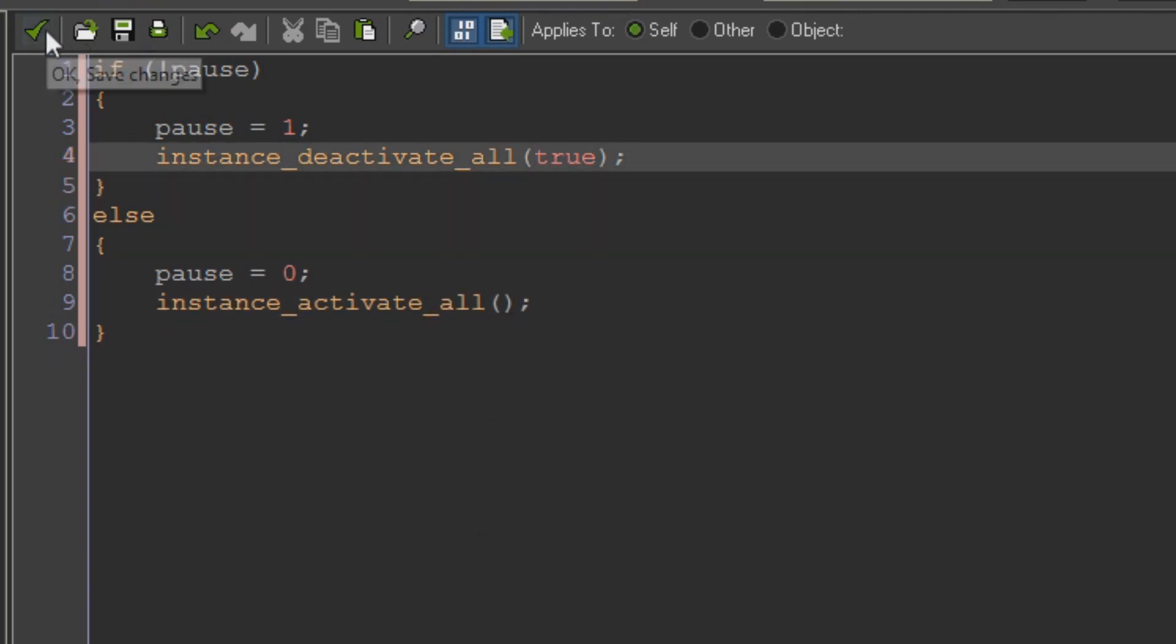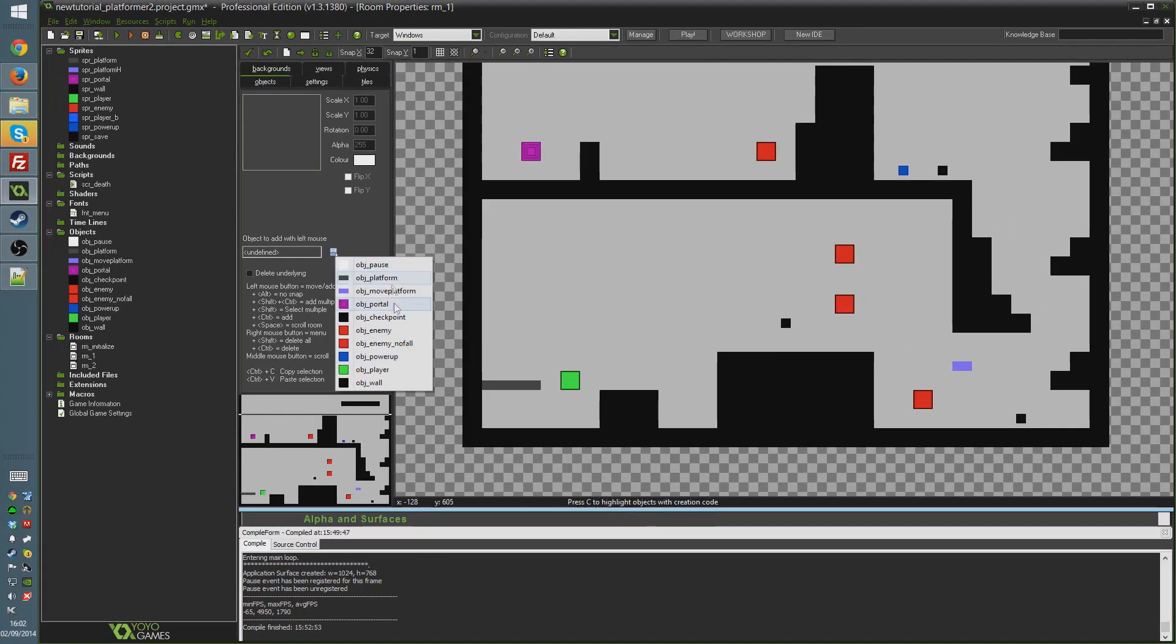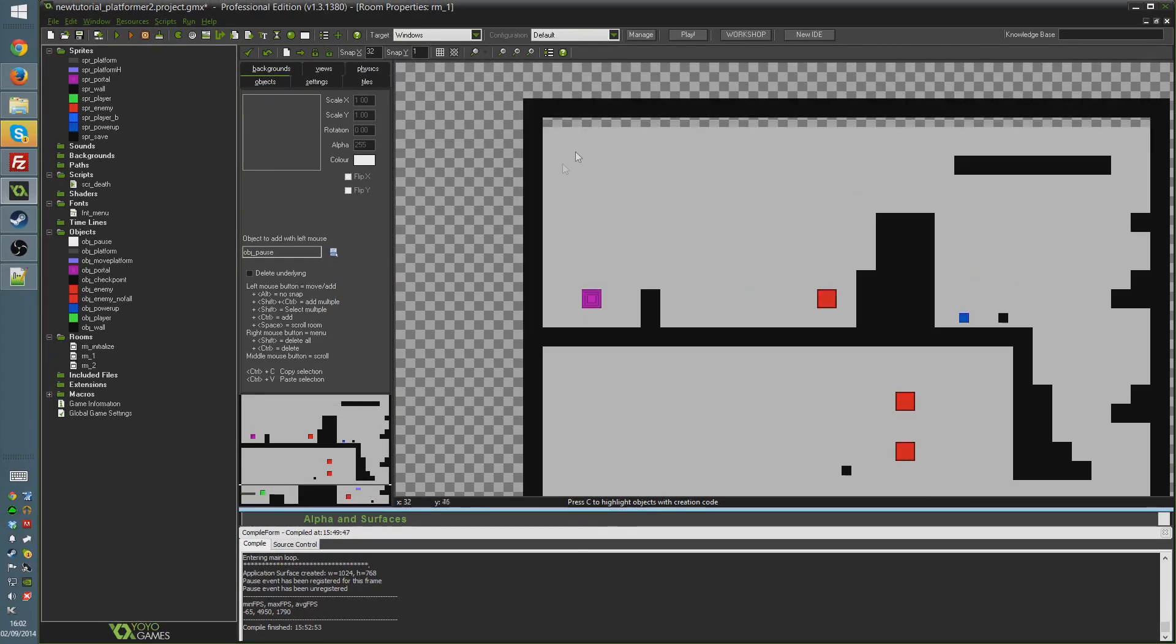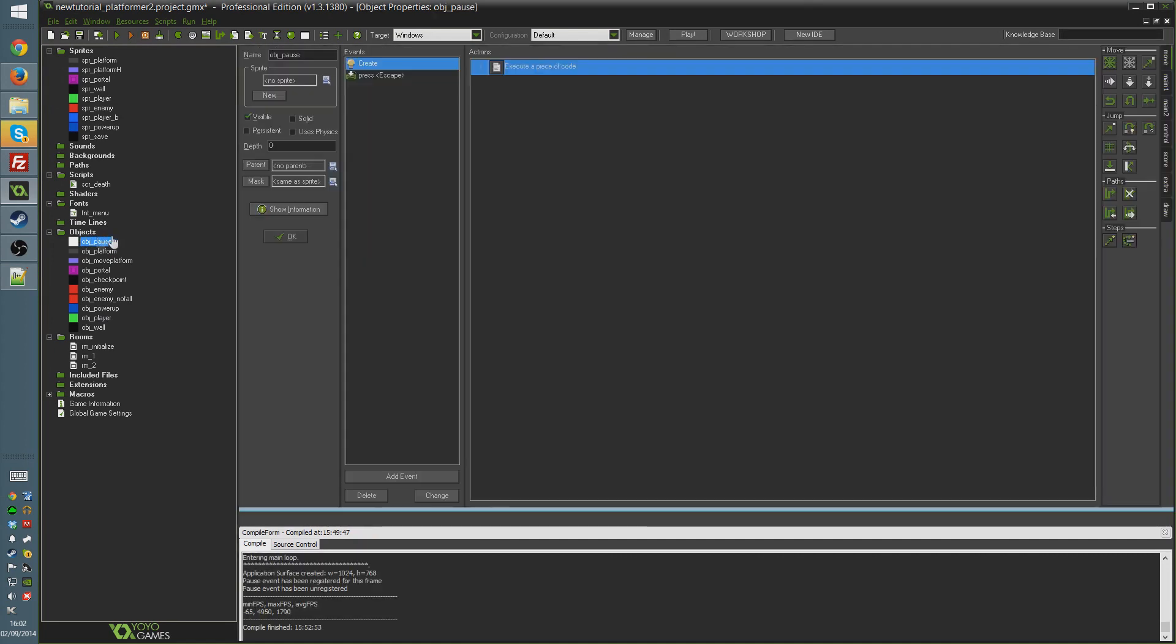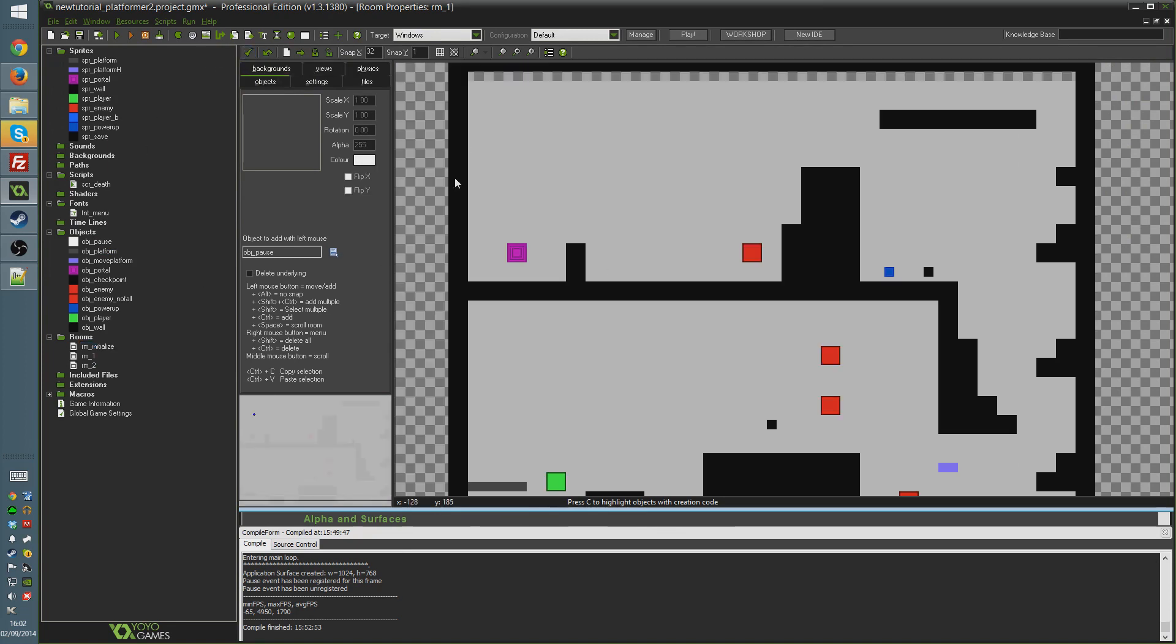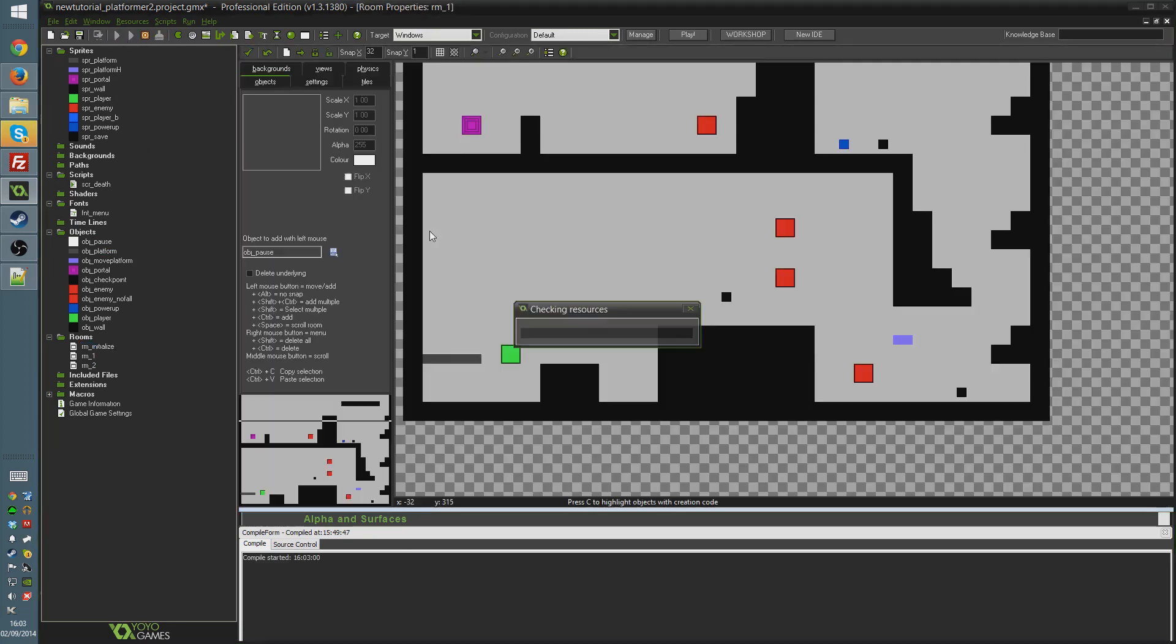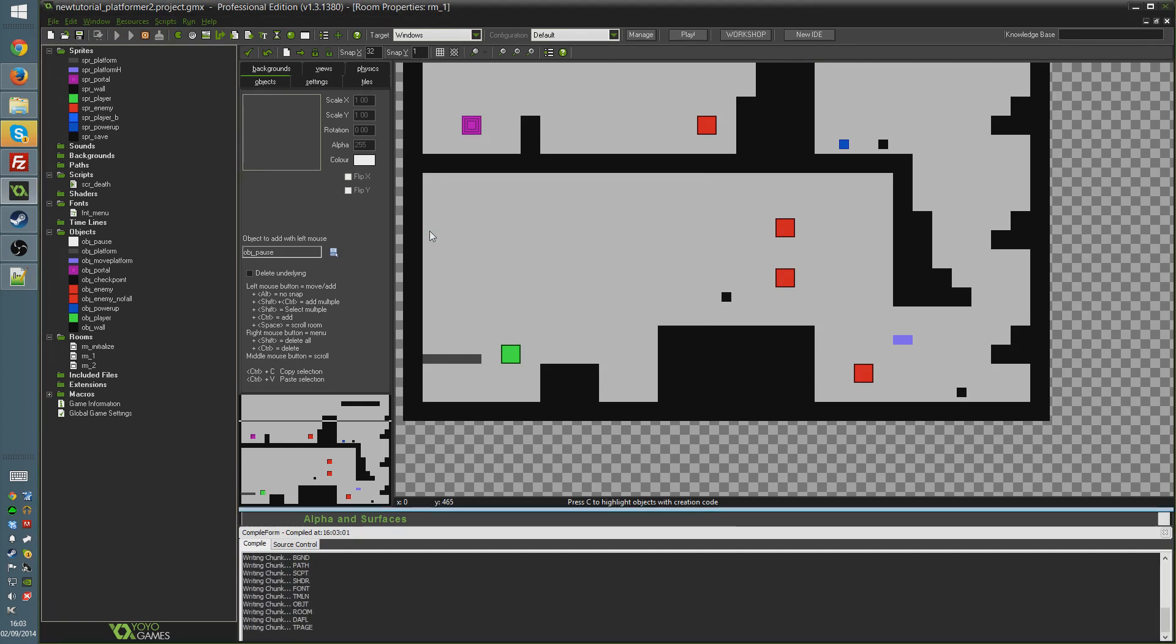But the thing is if we run that now. Well if we plunk obj_pause into the room like that. In fact what I'm going to do is make this object persistent. And I'm going to plunk it in the initialized room just so that we have it in all of our rooms. Like so. Then we run the game.